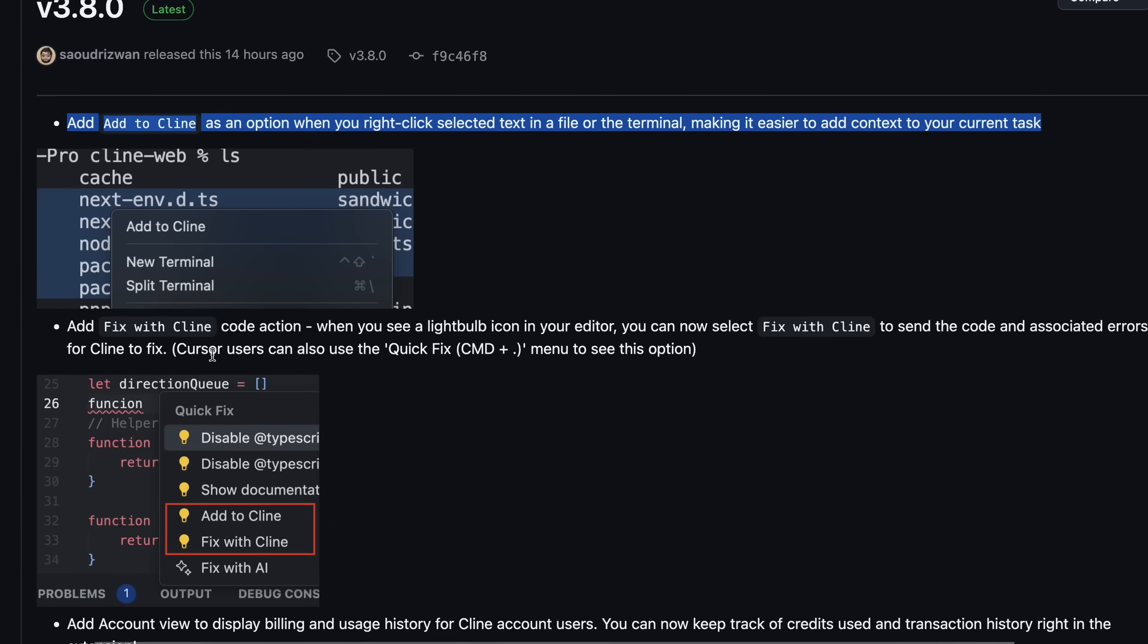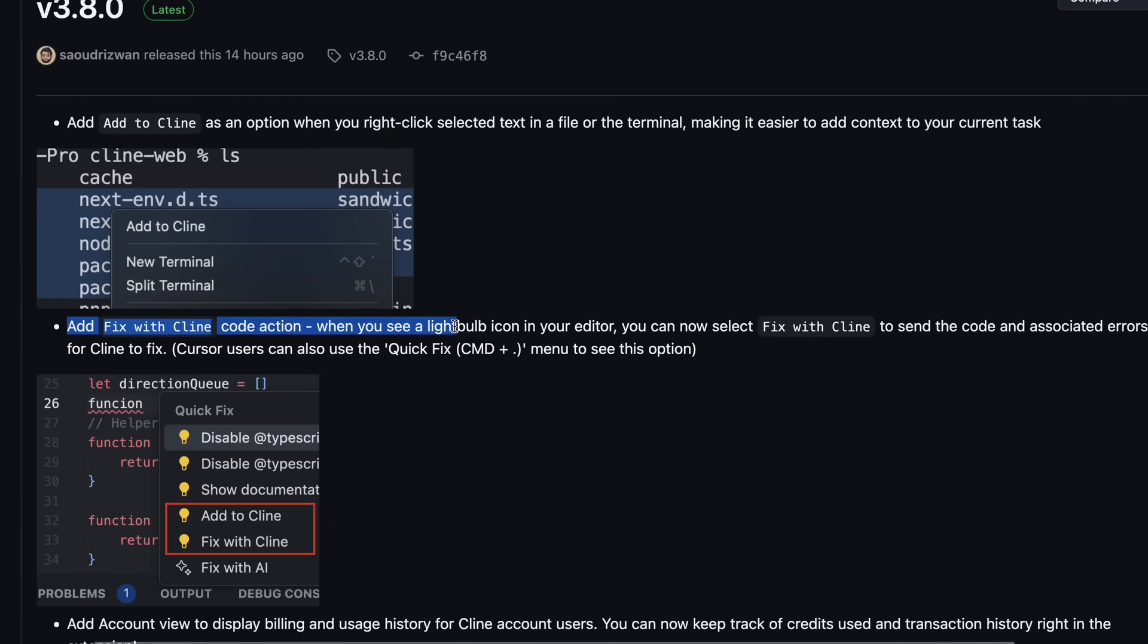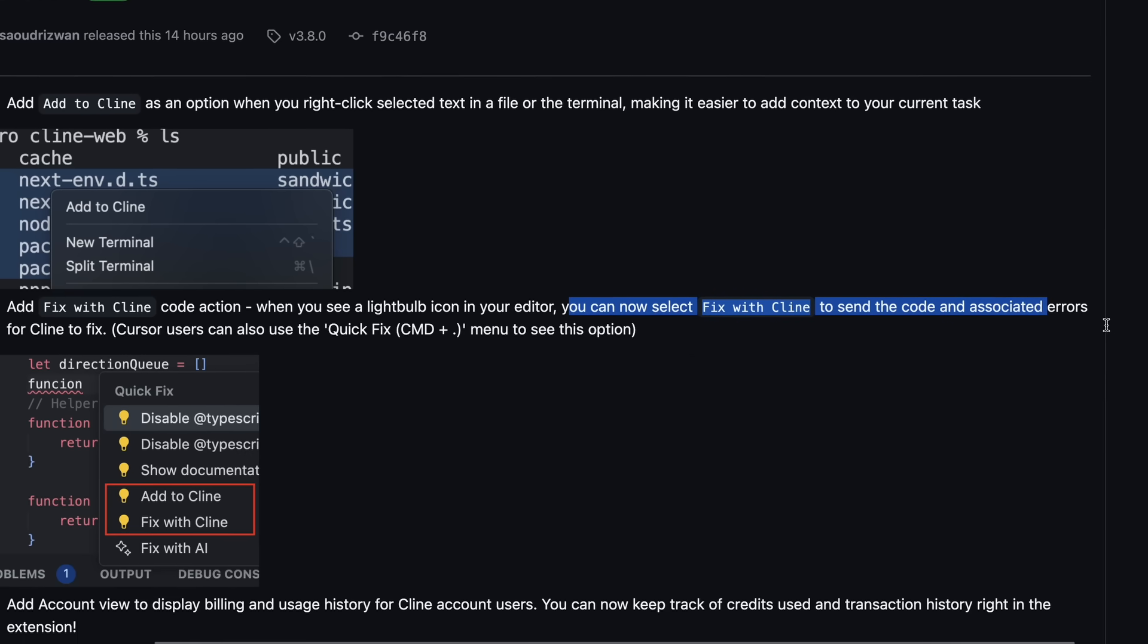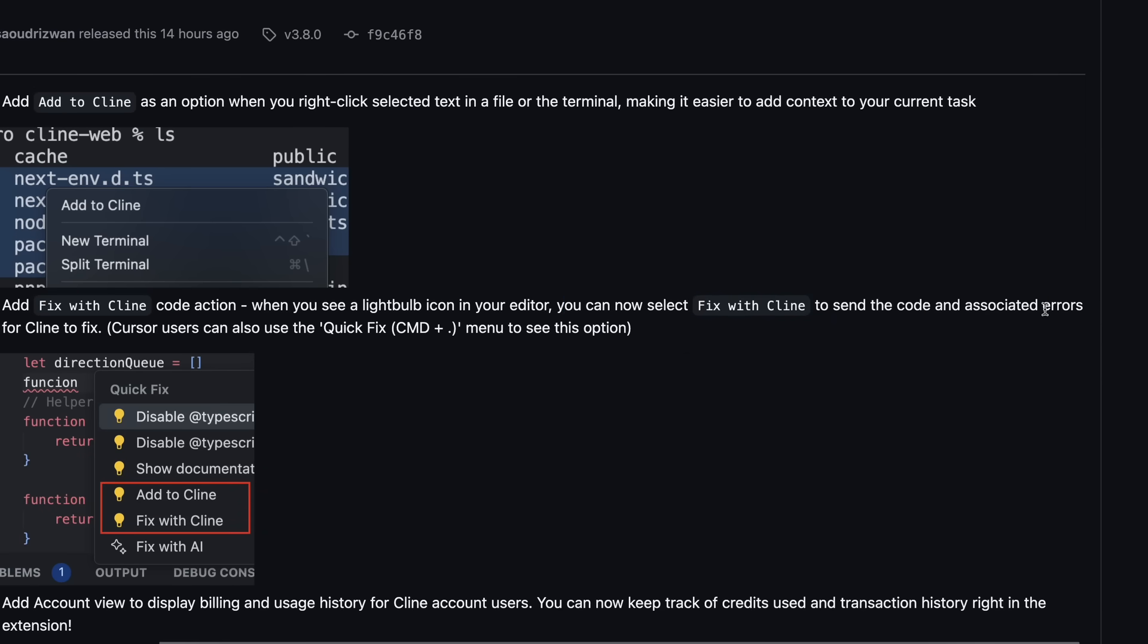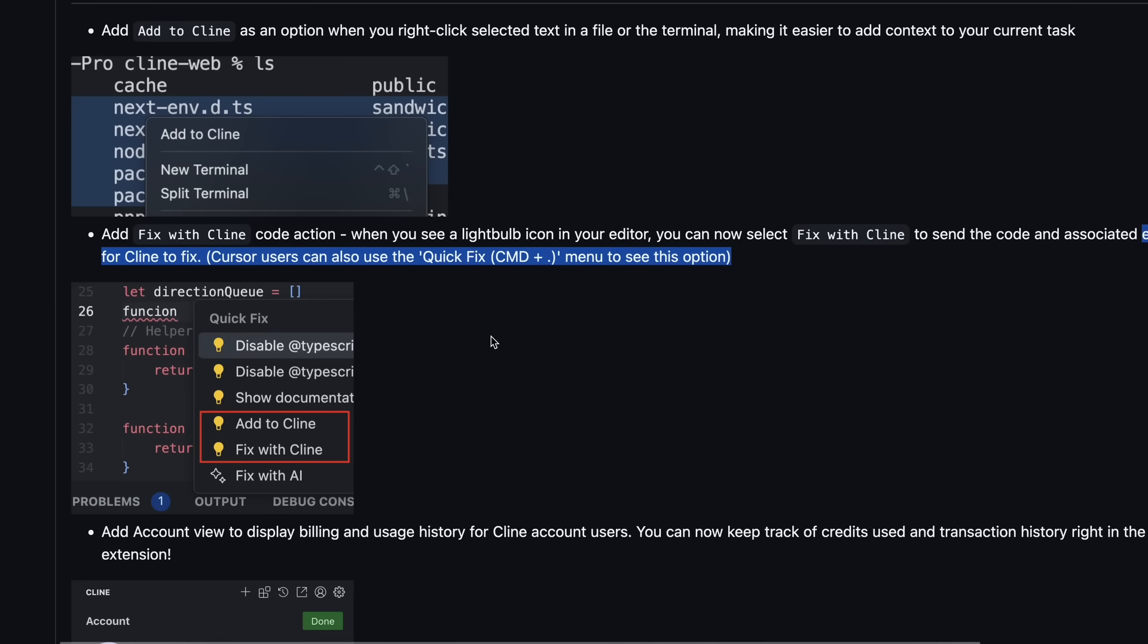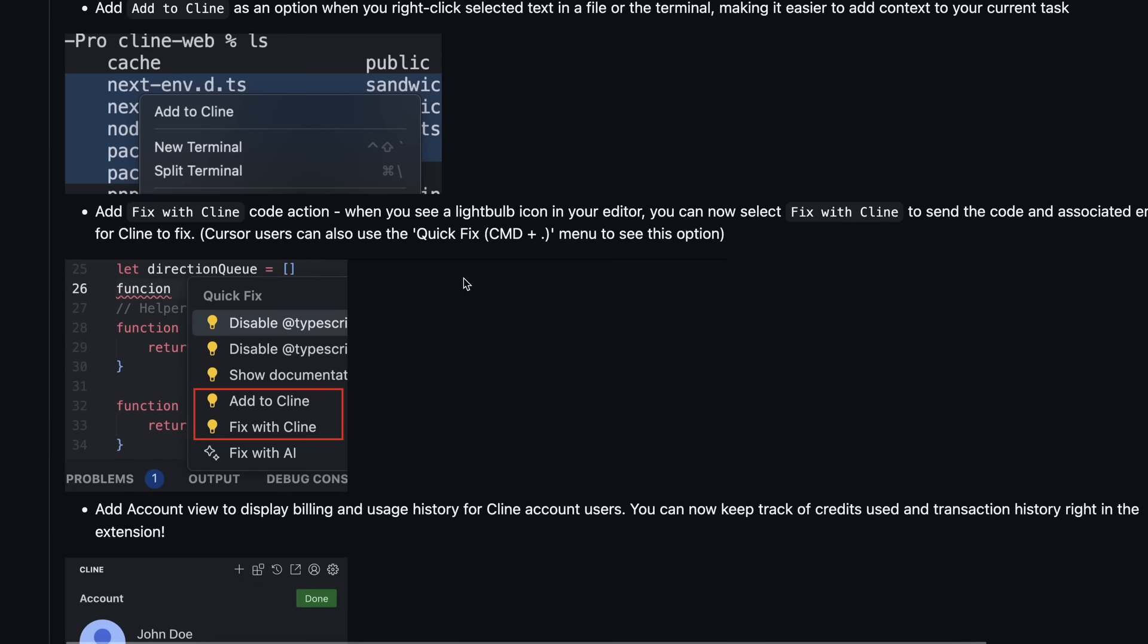Another really cool addition is the Fix with Cline code action. So now, whenever you see that lightbulb icon in your editor indicating there's an issue, you can select Fix with Cline, and it will automatically send the problematic code, along with the error messages, to Cline to fix it for you. If you're a cursor user, you can also access this through the Quick Fix menu with CMD Plus period, which is great for productivity.